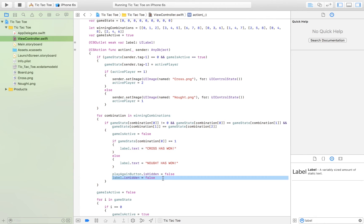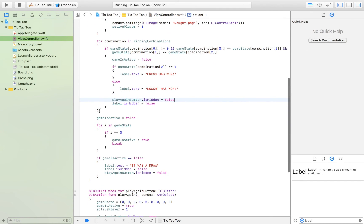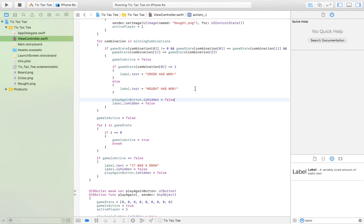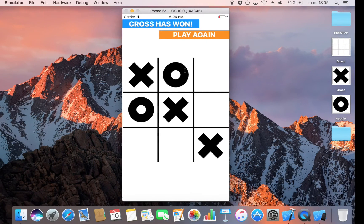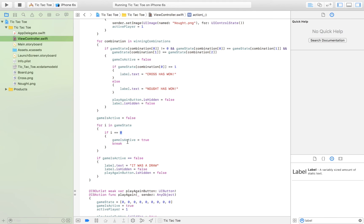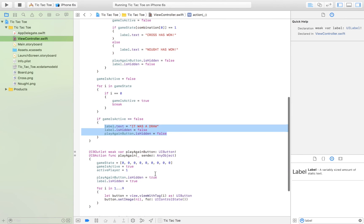We then display the label and the play again button. Each time the user presses a button, we also check if all spaces have been taken. We first set game_is_active to false, then loop through to see if there is a zero left. If there is, game_is_active is set back to true and we break the loop. If there is no zero remaining, game_is_active stays false, and the text is set to 'it was a draw', displaying the play again button and label.